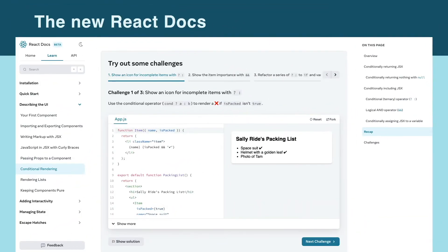That's when Rachel Neighbors reached out and asked me to be a beta tester on the new docs. And I was extremely grateful, because I needed all the help I could get. And so my journey with the new React docs began.